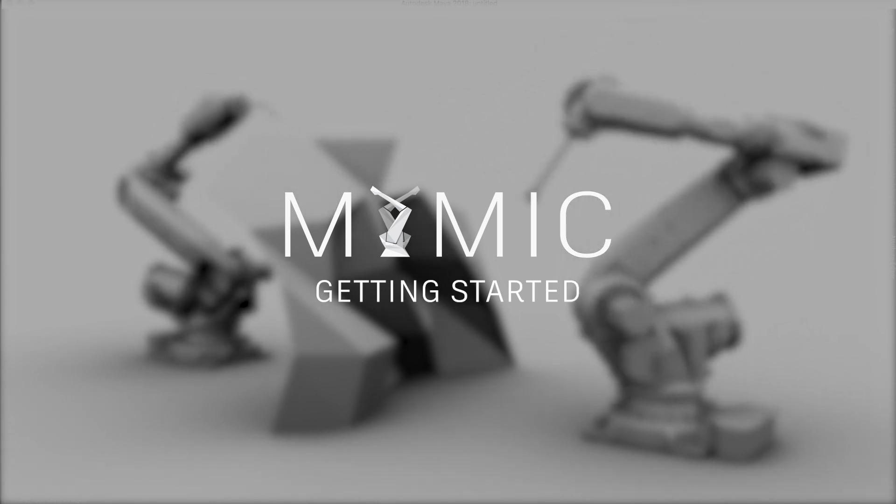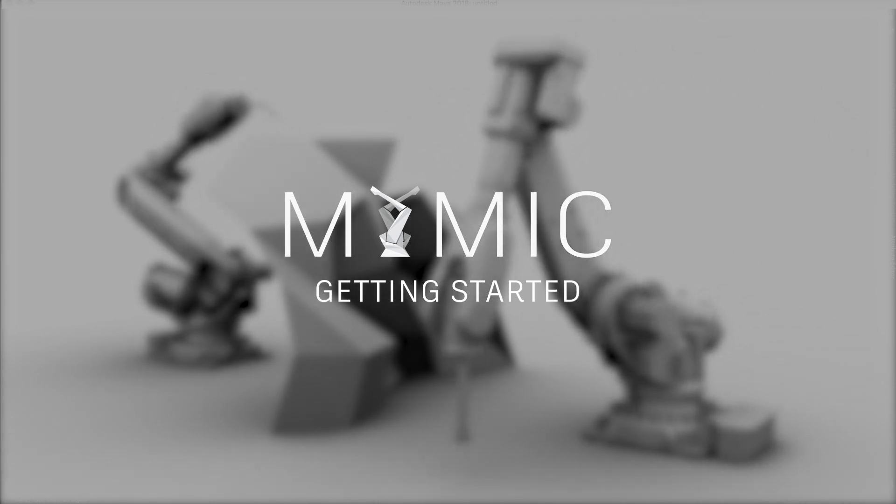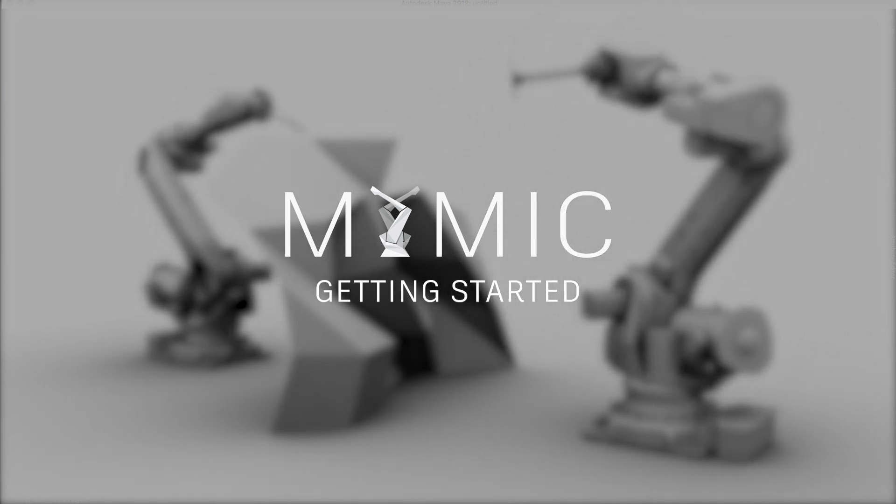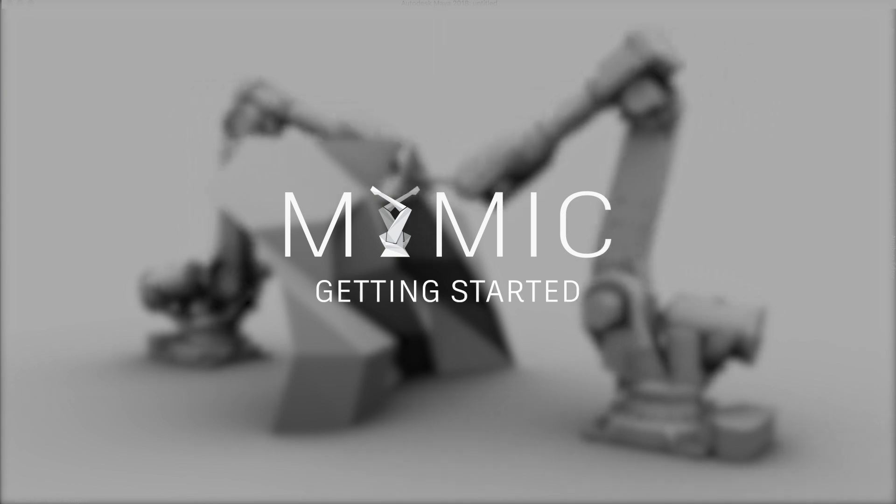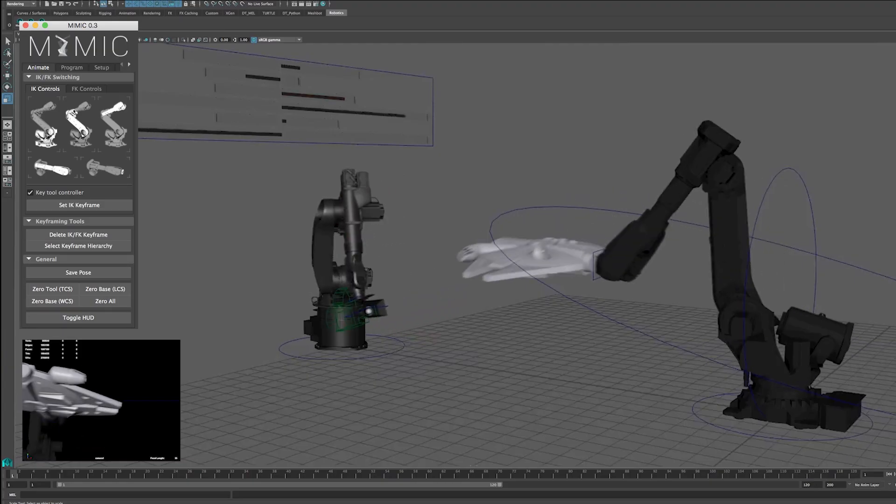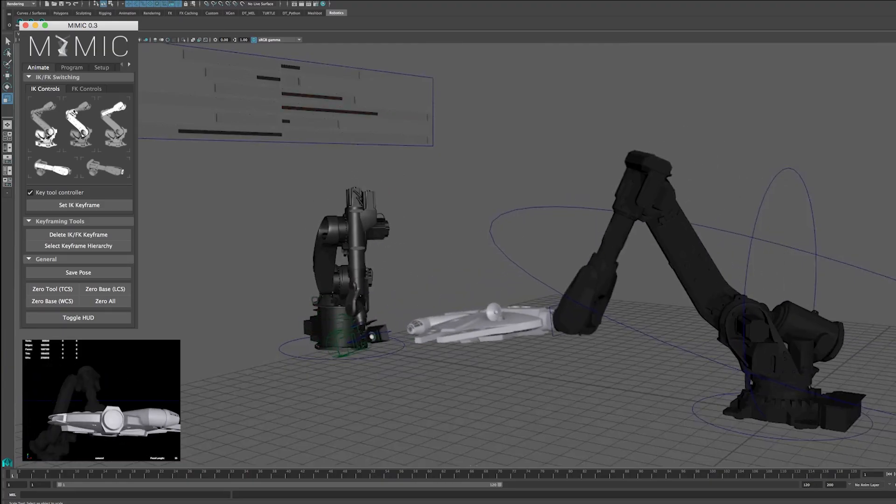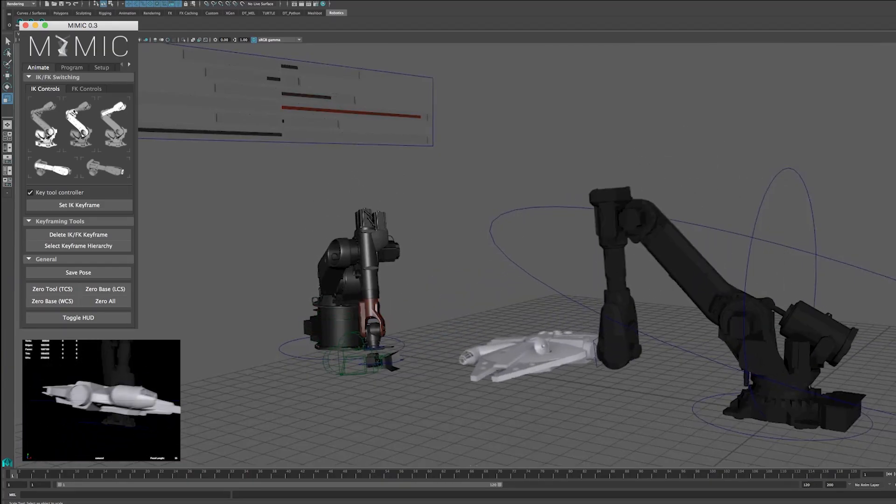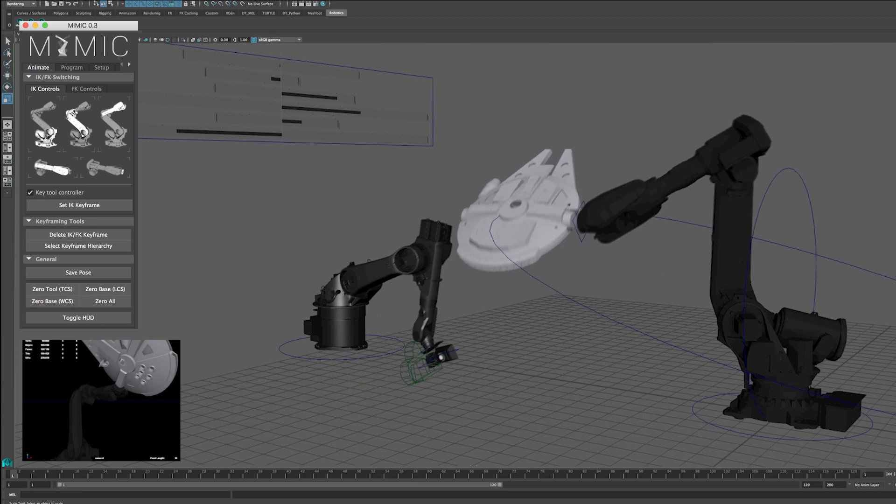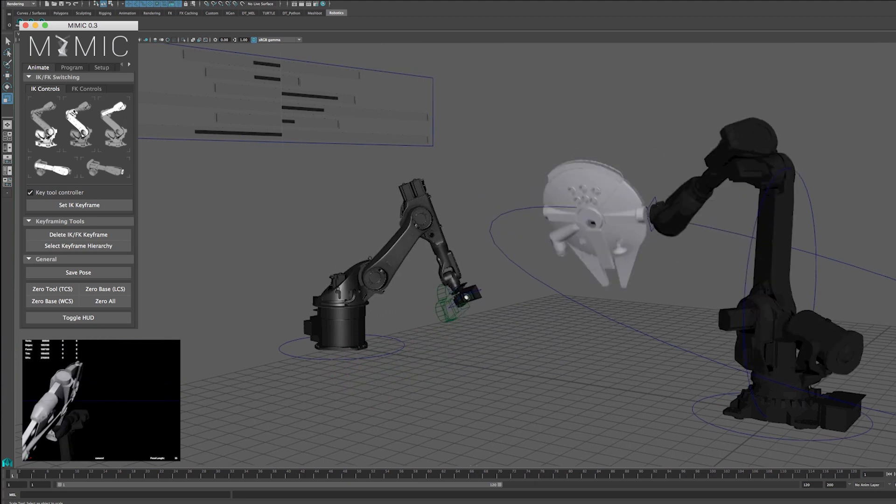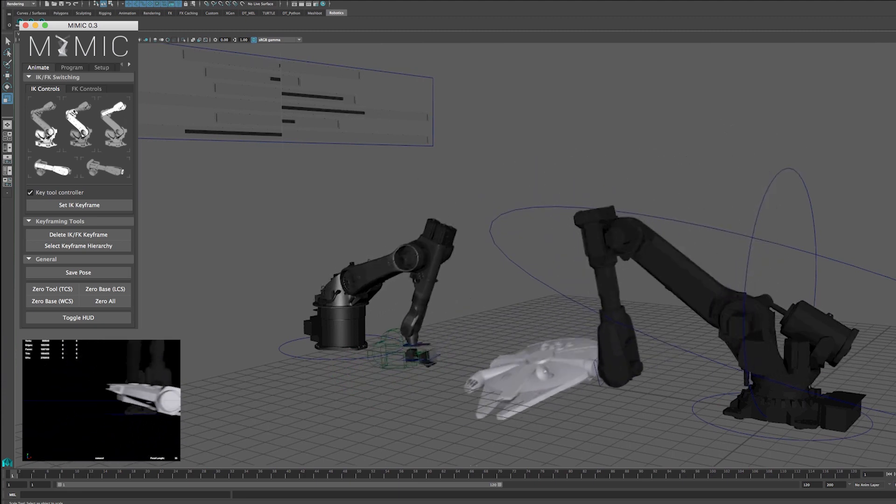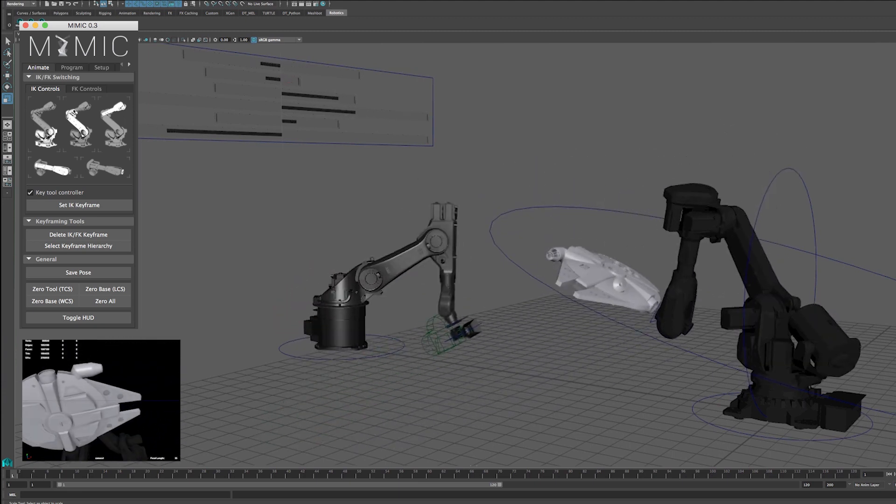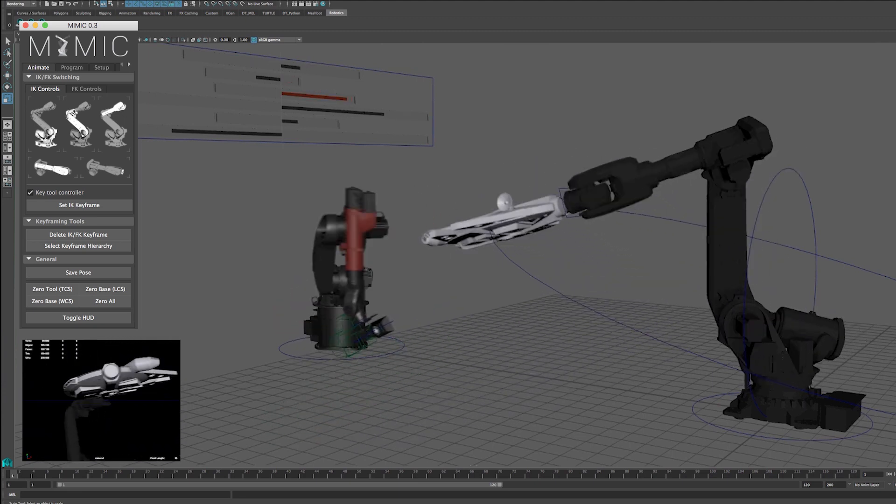And today I want to show you a tool we've been working on and we're really excited about called Mimic, which is a Python-based open-source plugin for Autodesk Maya that enables control of industrial robots via Maya's suite of animation tools.